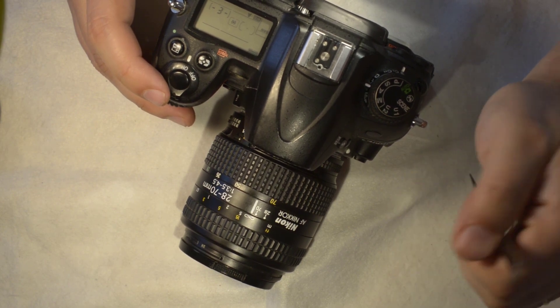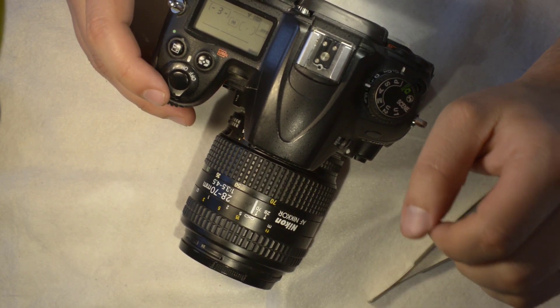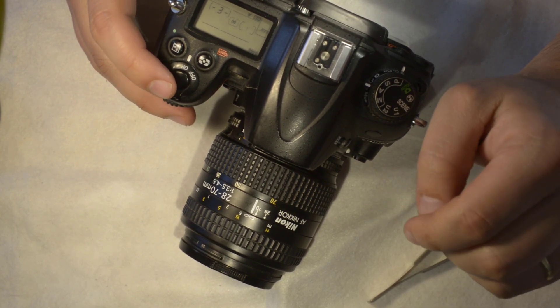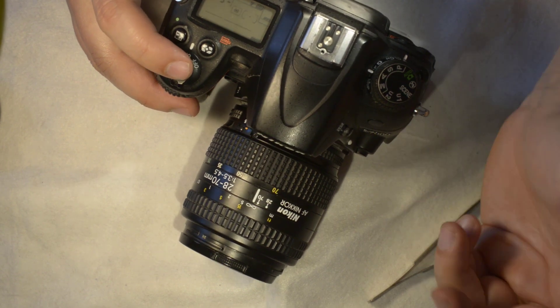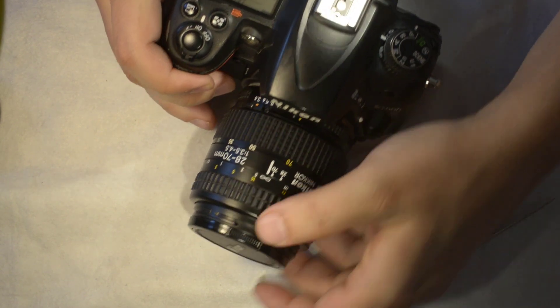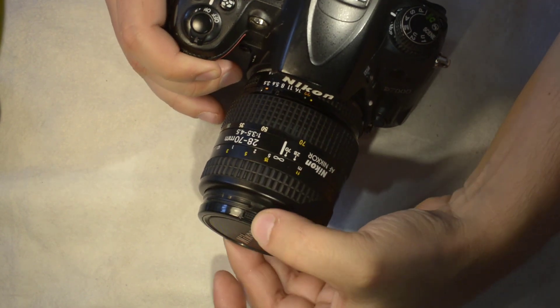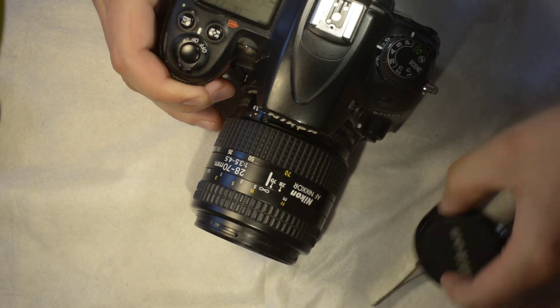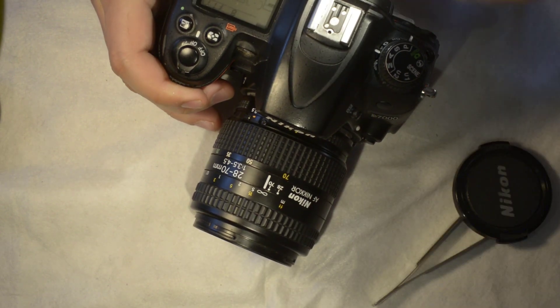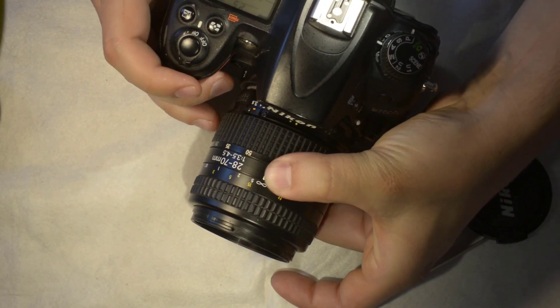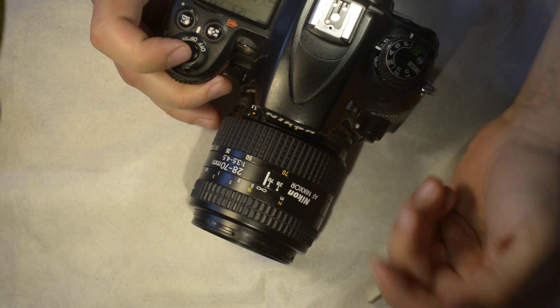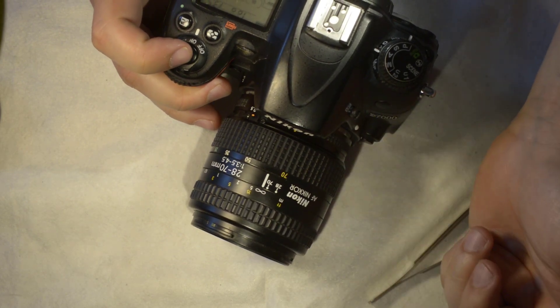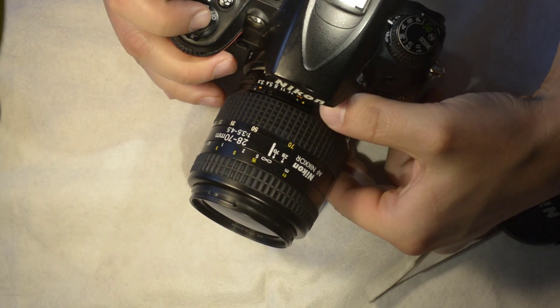All that to say that this lens is really good. Well not this one because this one has a problem. First the contacts are loose I think, and second thing is the focusing.